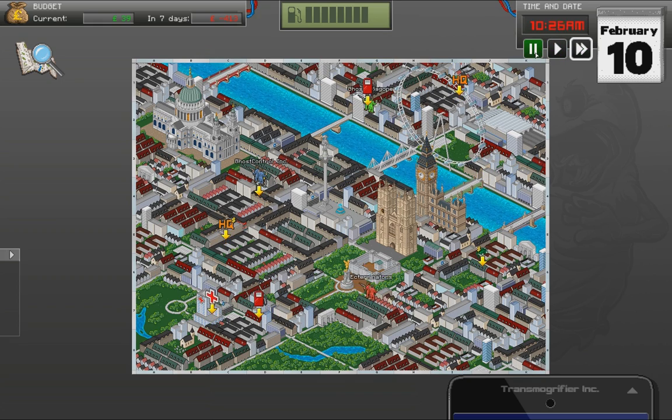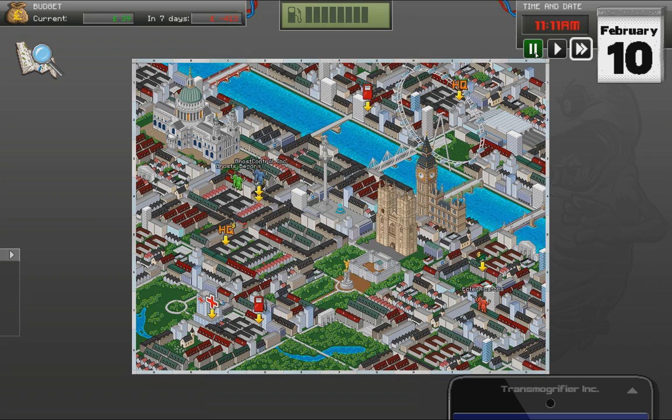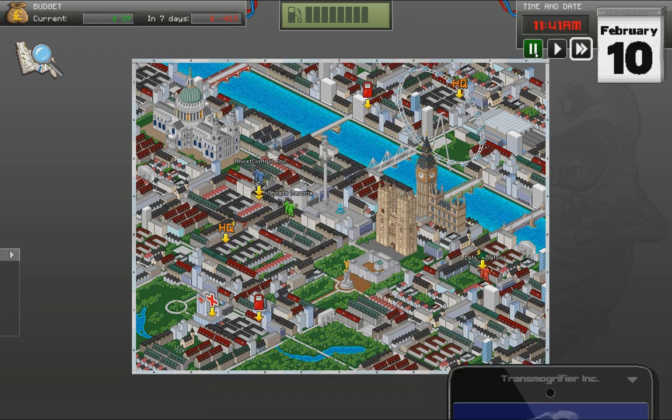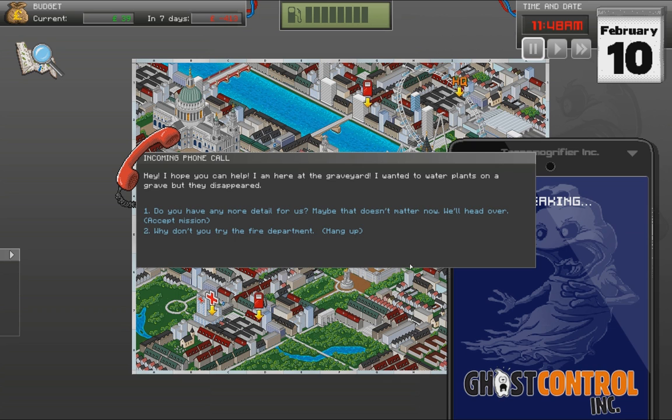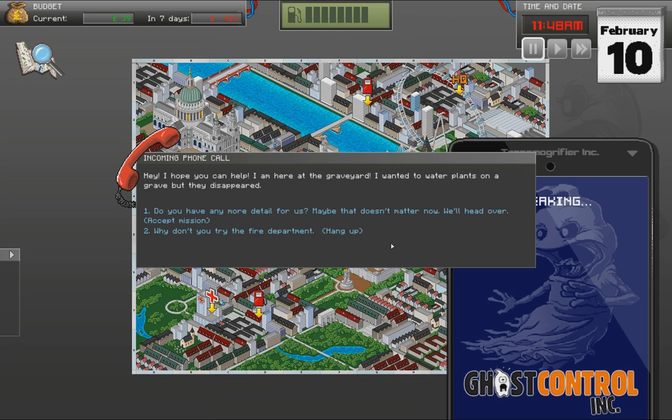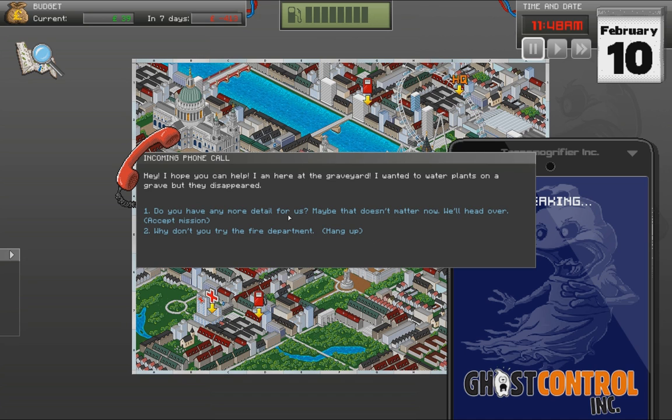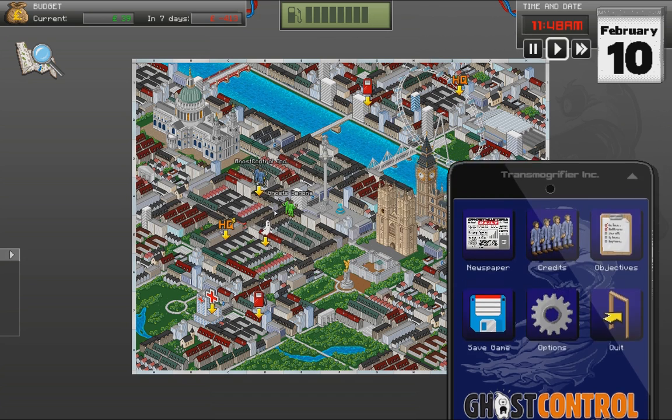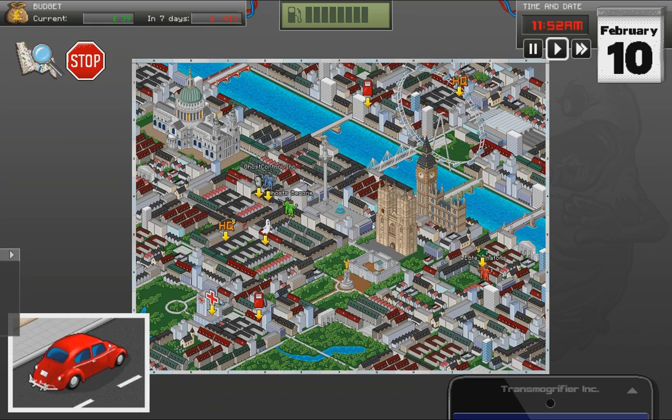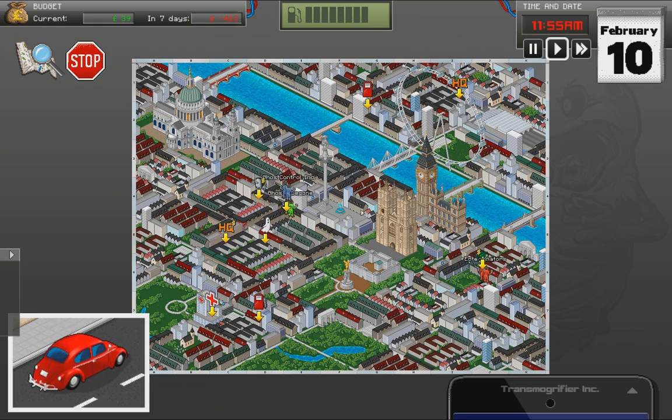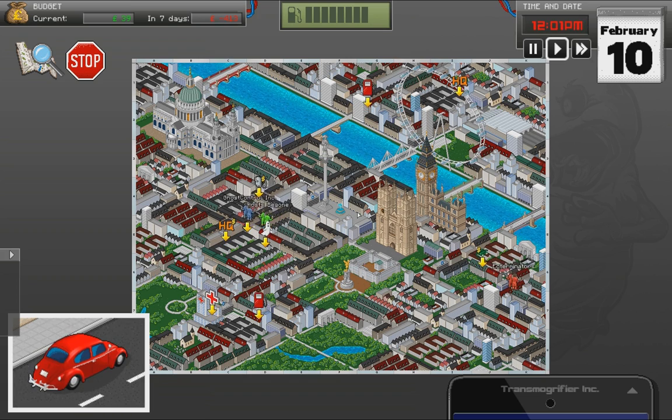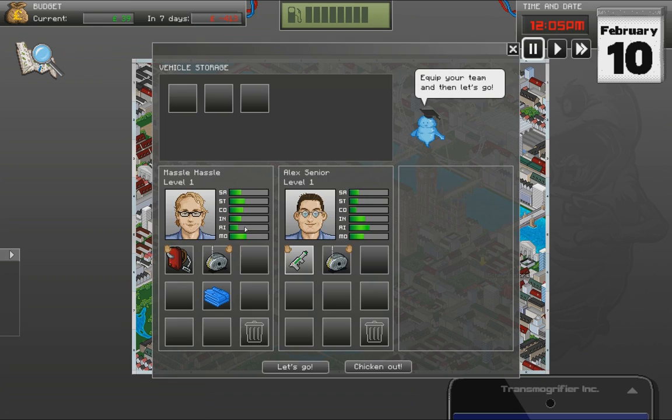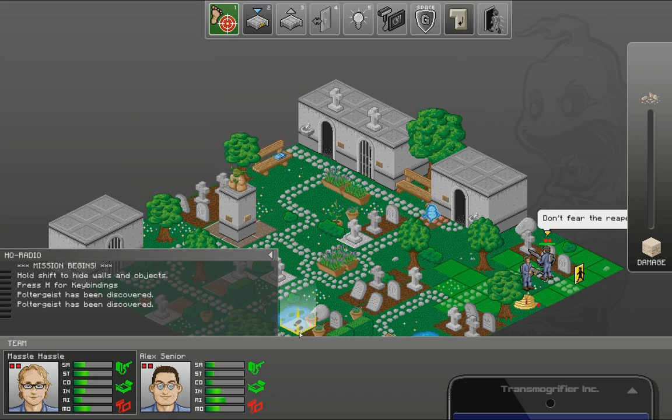Now I have pretty much no money. So we'll have to wait for another mission. Come on. Give me my mission. There we go. Hey, I hope you can help. I'm here at the graveyard. I wanted to water the plants on a grave, but they disappeared. Do you have any more detail for us? Maybe that doesn't matter now. We'll head over. Alright. It's right there.